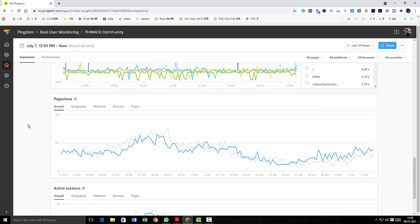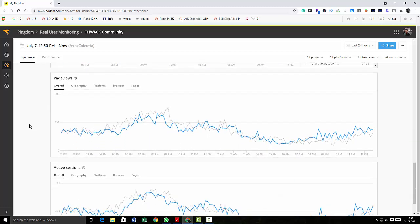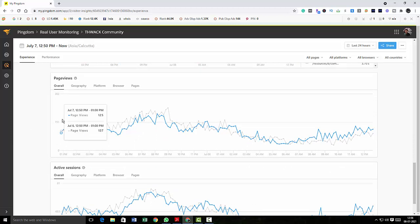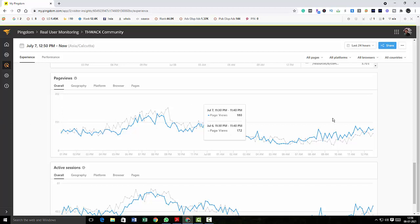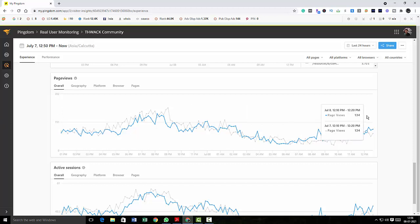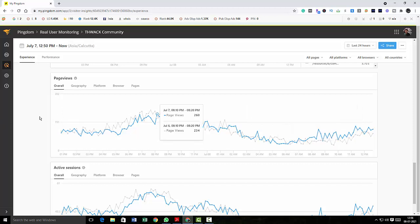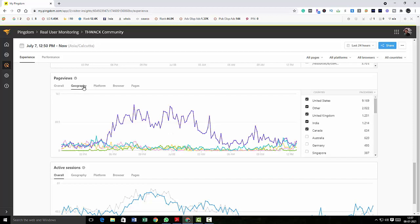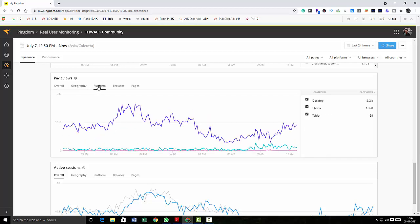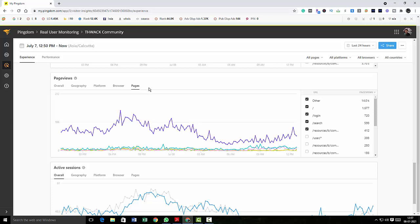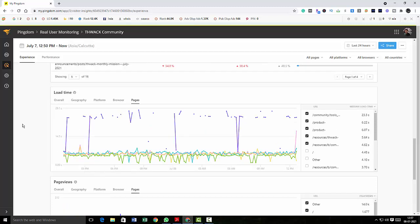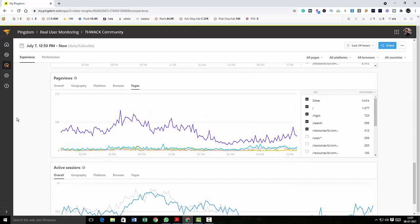So next we'll hop into the page views section. How many page views in this particular time. So there is a timeline here which will show you how many page views from one particular point in time to the other particular point in time. And then you can do it for location-wise, platform-wise, browser-wise, and then page-wise, similar to load times. You can look at the page views per hour, per day, and according to the geographical location, platform, browser, etc.